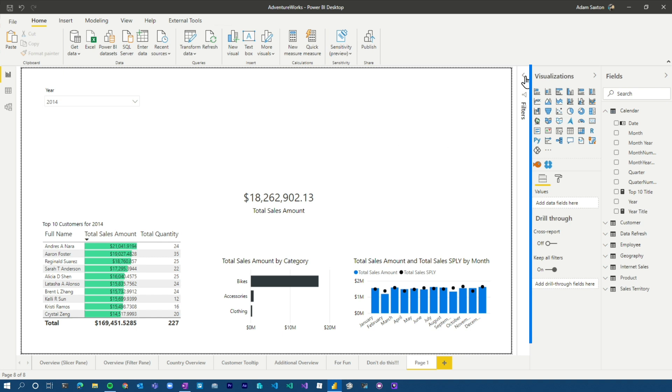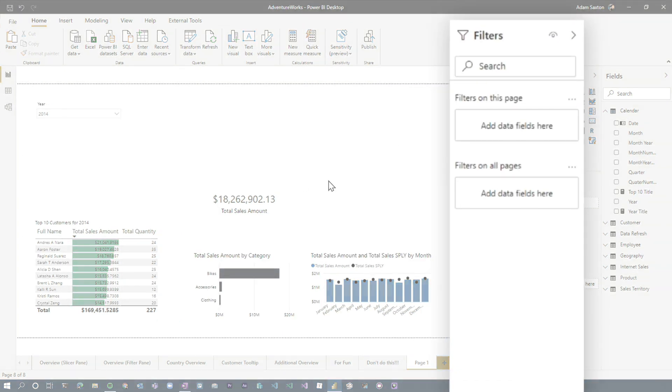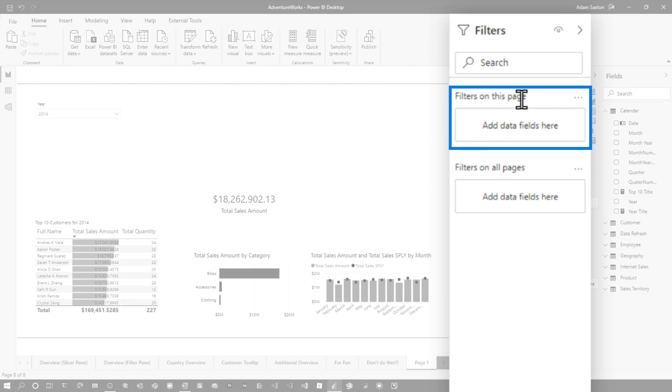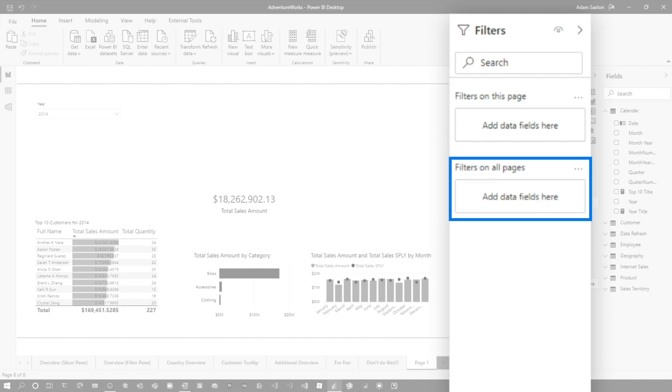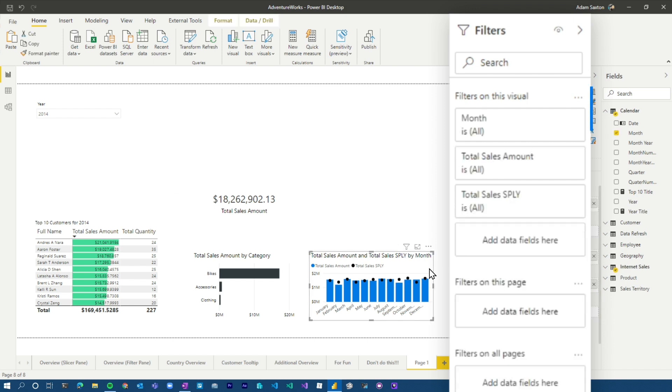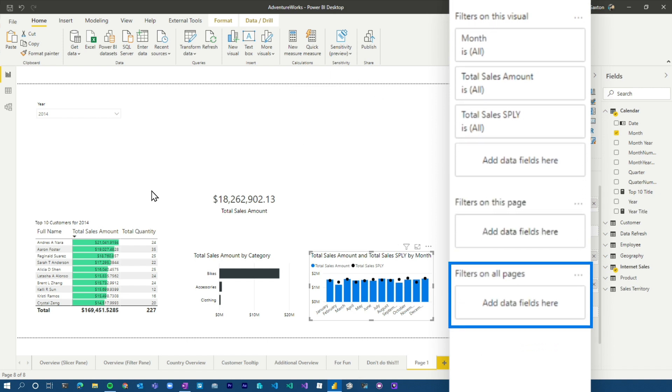Alright. So the filter pane itself, it's over here. You can expand and collapse it and you can add things to this. So one thing we can see is we can see filters on this page and then we can see filters on all pages. I can even go a step further. And if I select a visual, then we'll actually see filters on the visual. So I've got the visual itself. I've got the entire page, which is this entire canvas. And then I have all pages. So that's pretty cool.